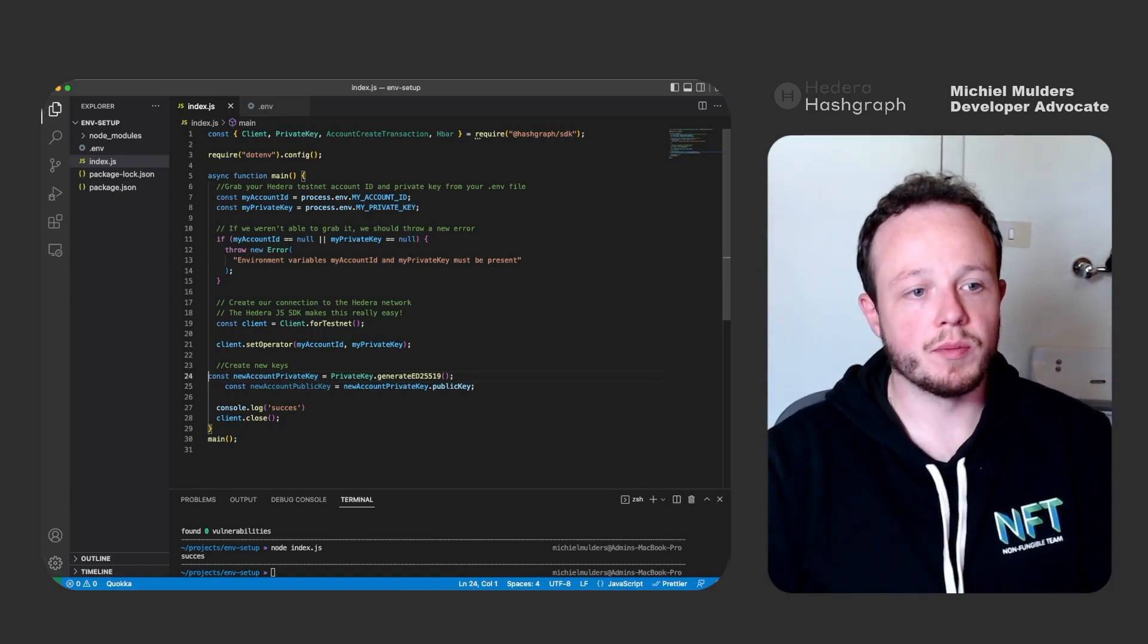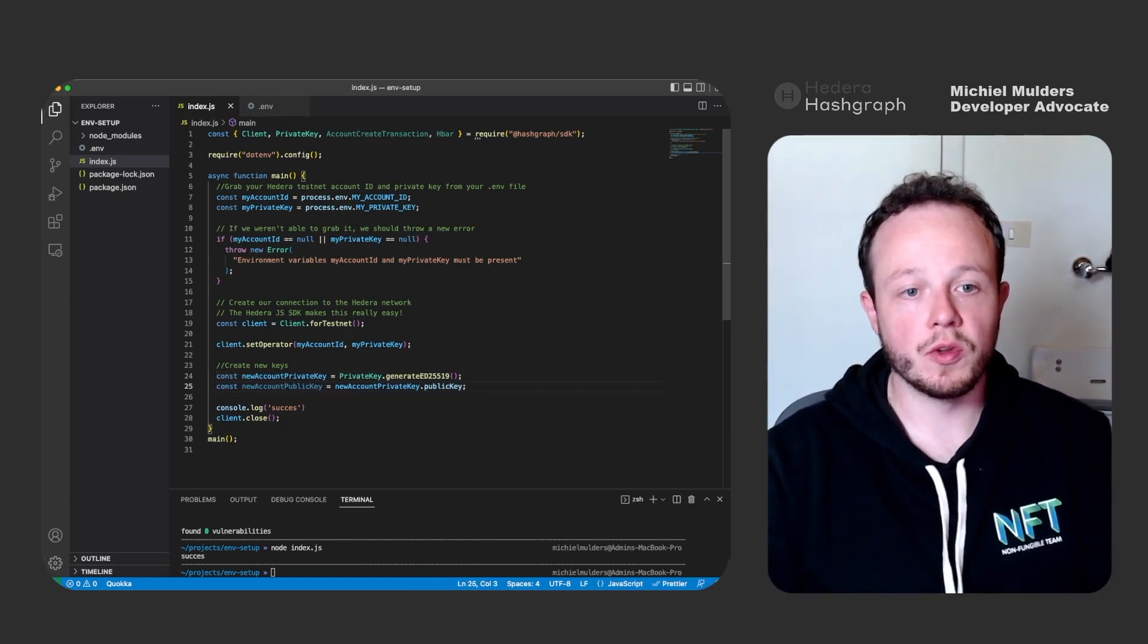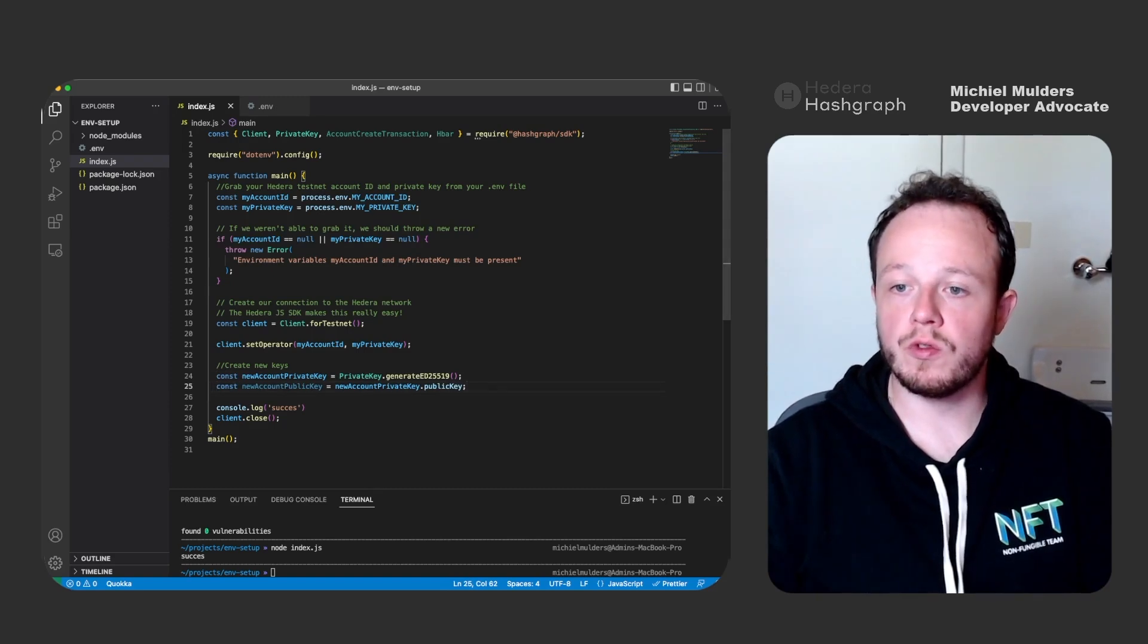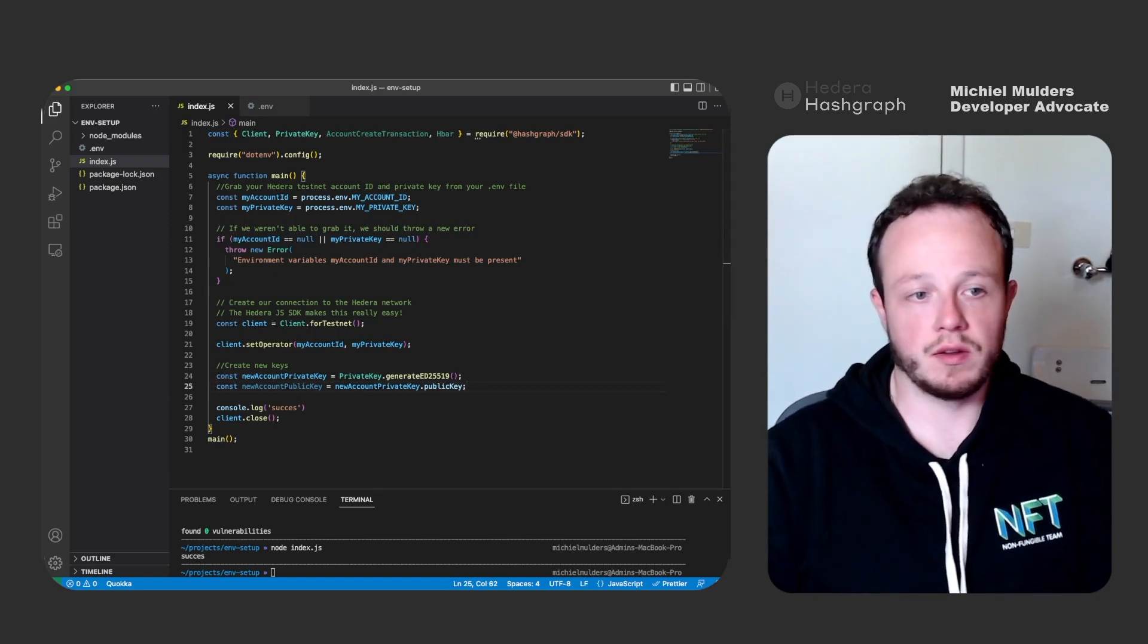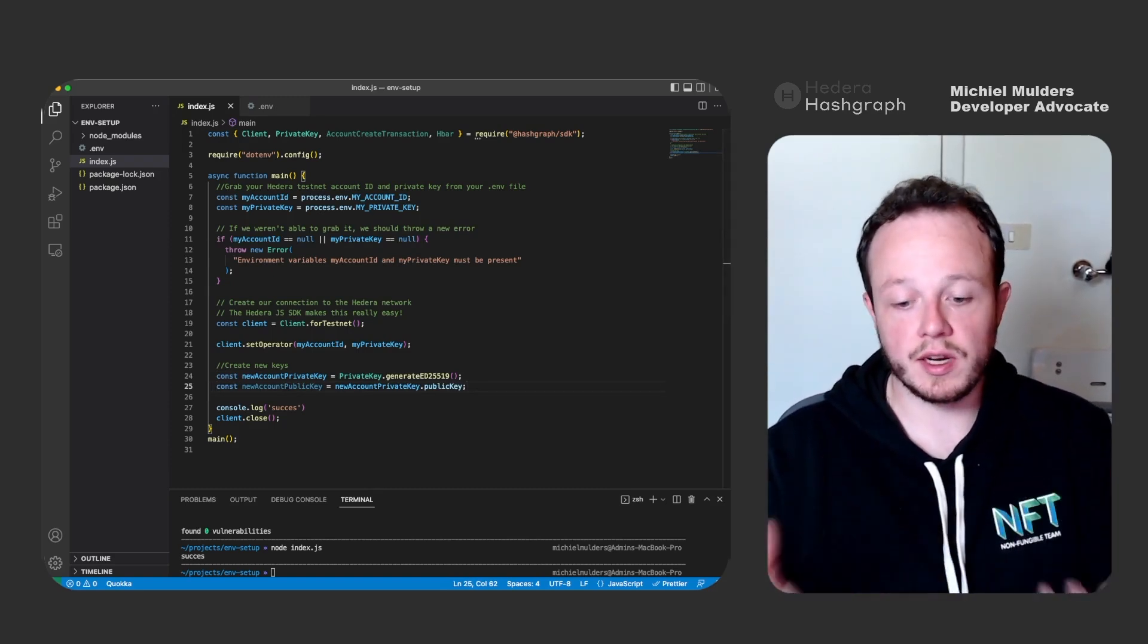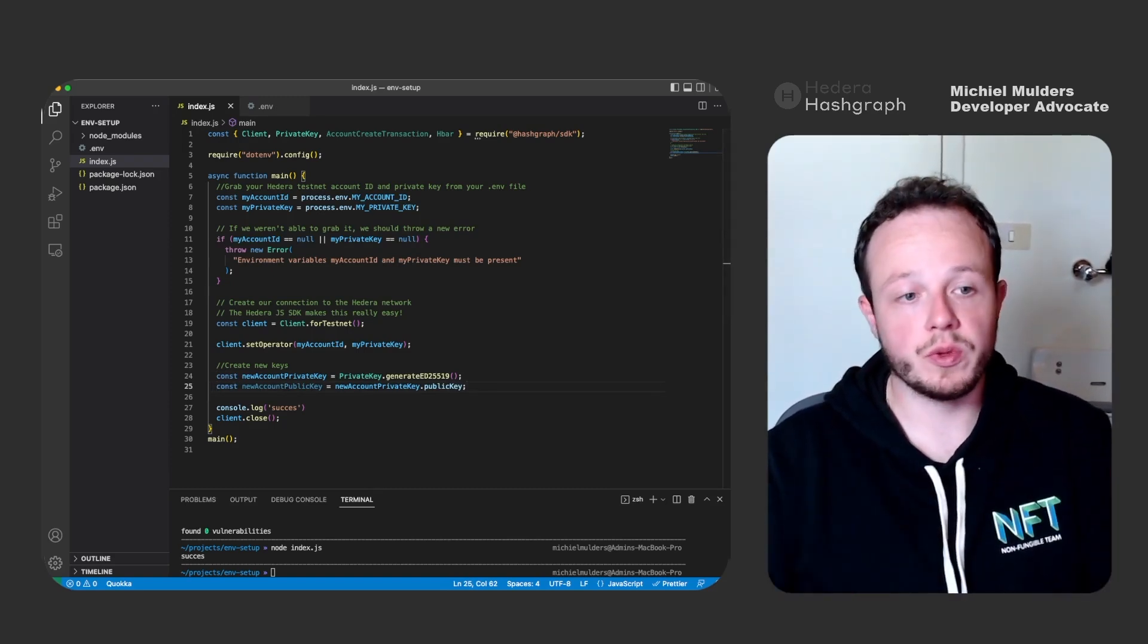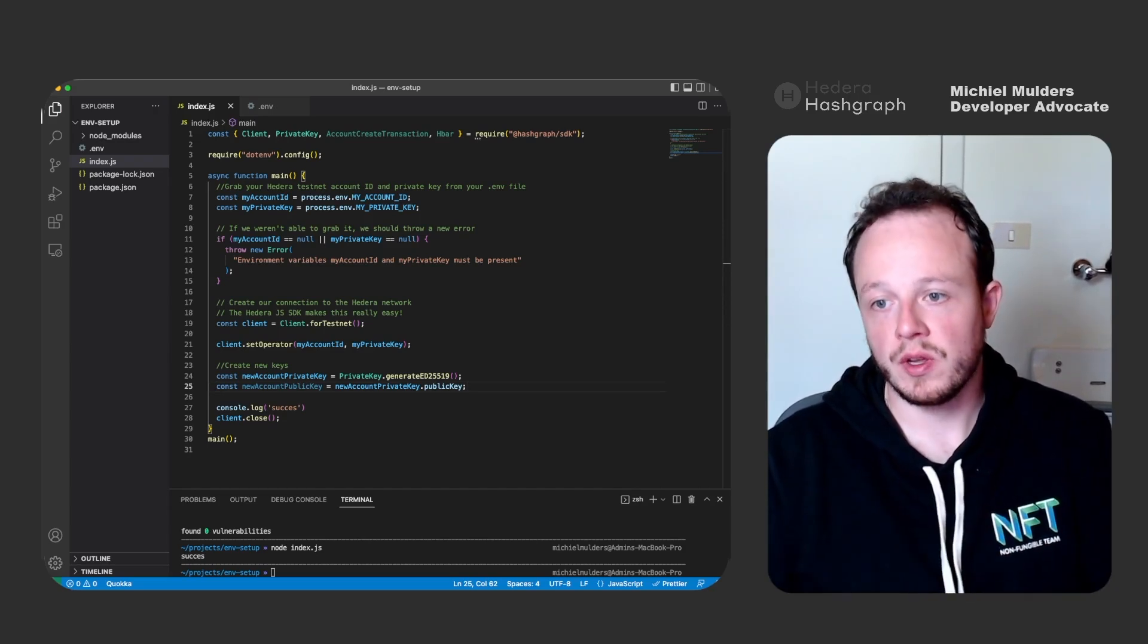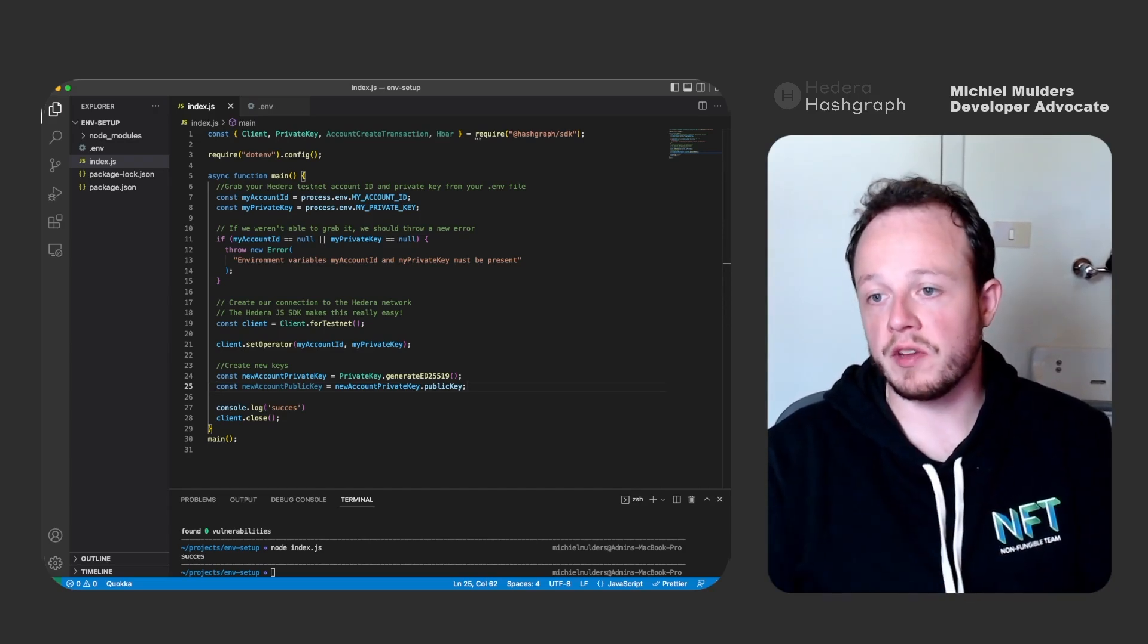However, the pair of keys doesn't exist yet on the testnet. So to make the account exist, we need to send it a transaction, otherwise the ledger won't record it.